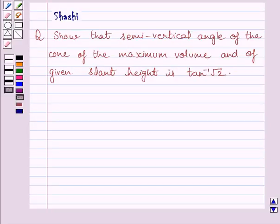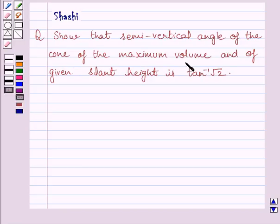Hi and welcome to the session. Let us discuss the following question. The question says: show that the semi-vertical angle of the cone of maximum volume and of given slant height is tan inverse root 2.